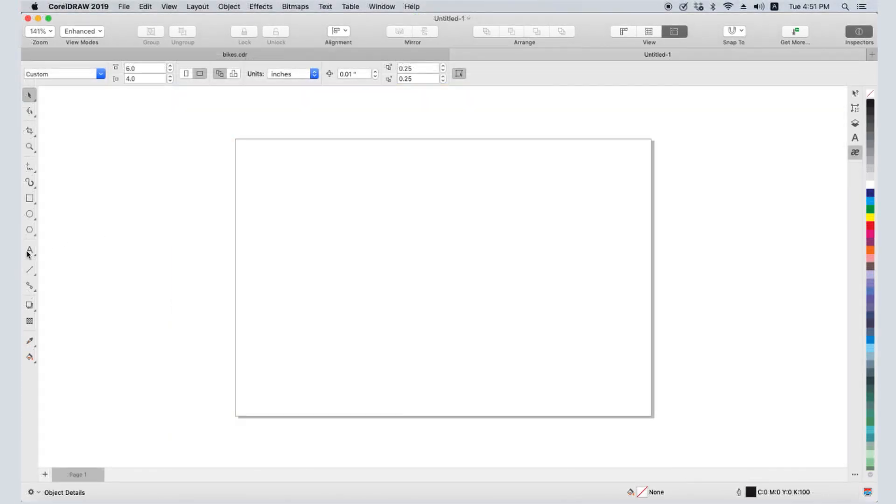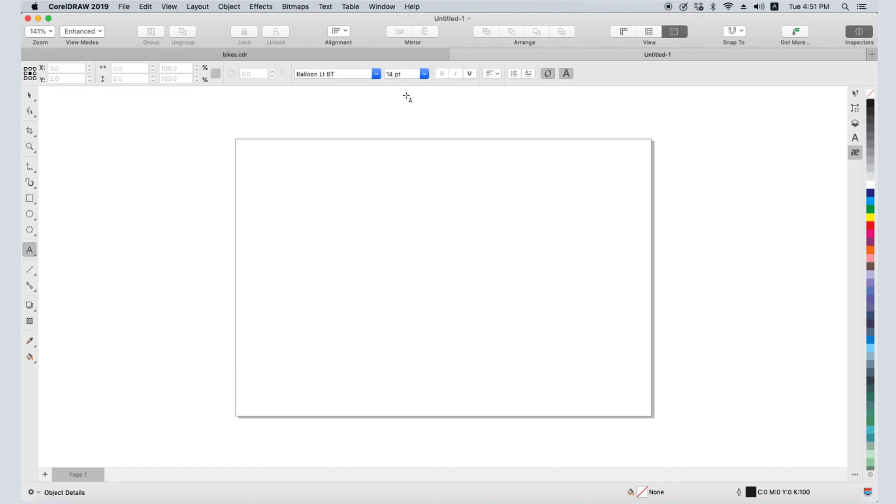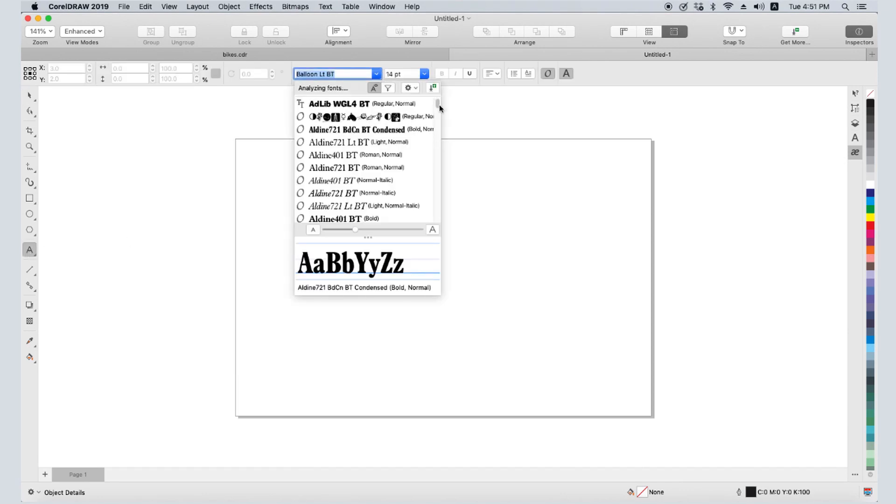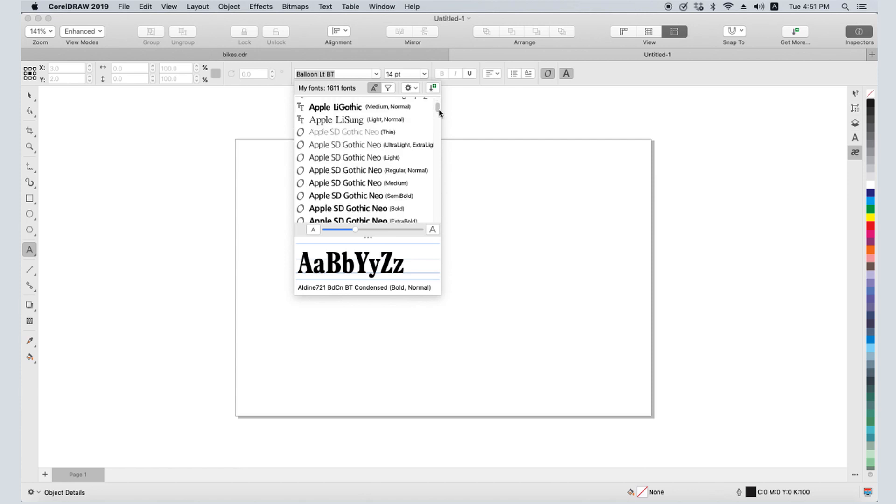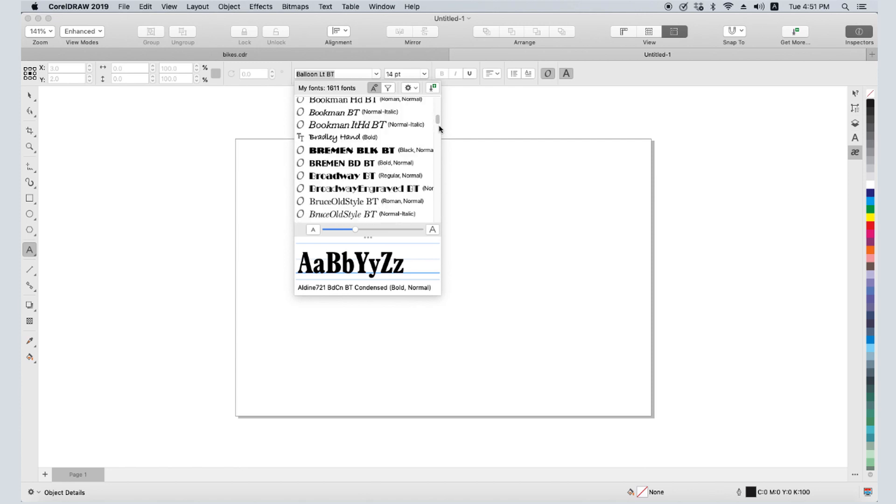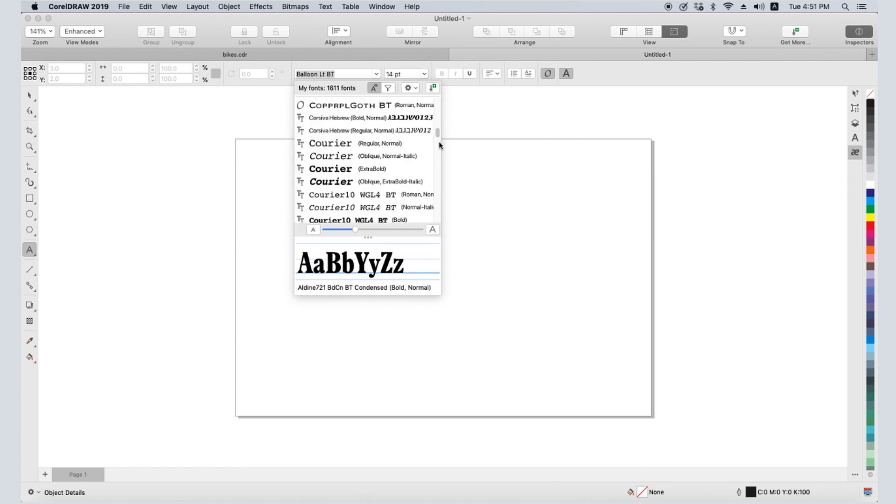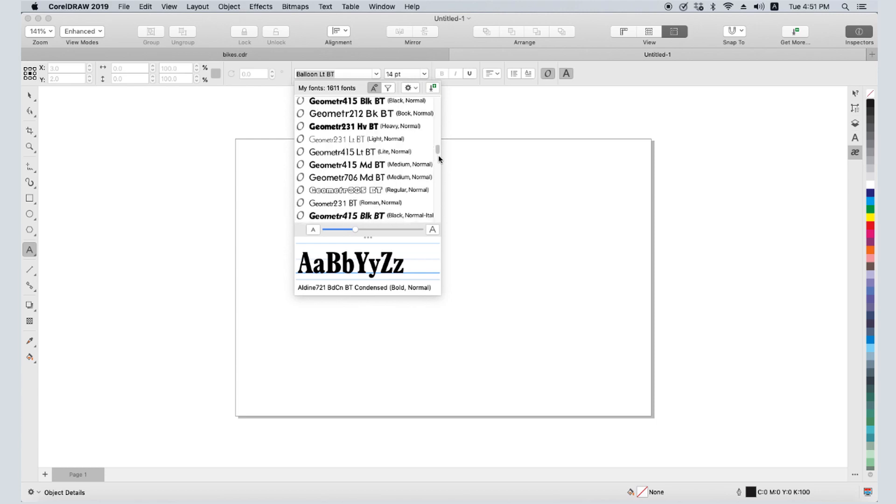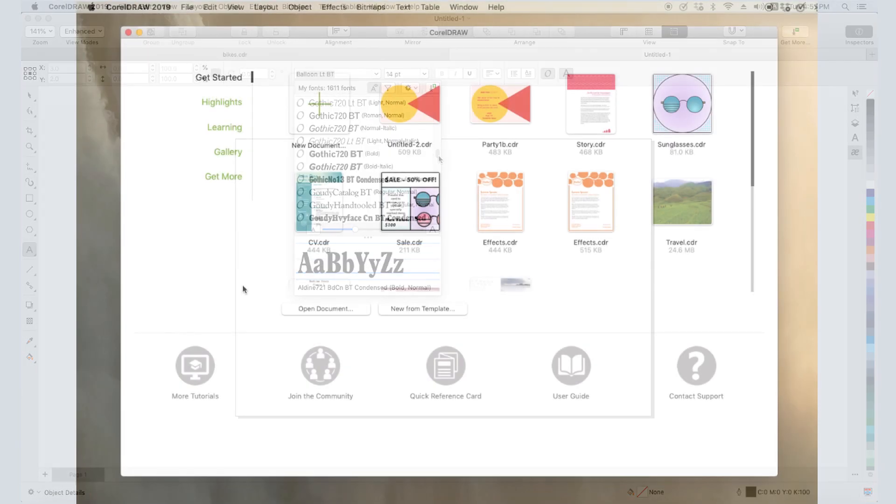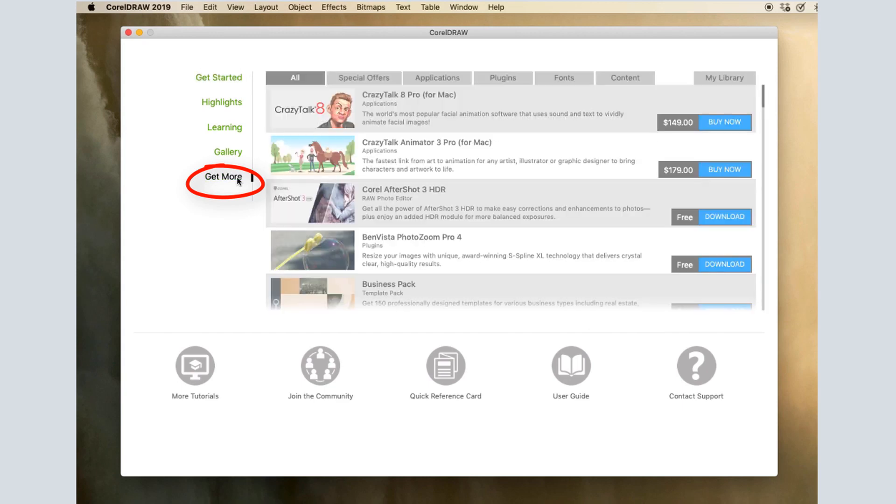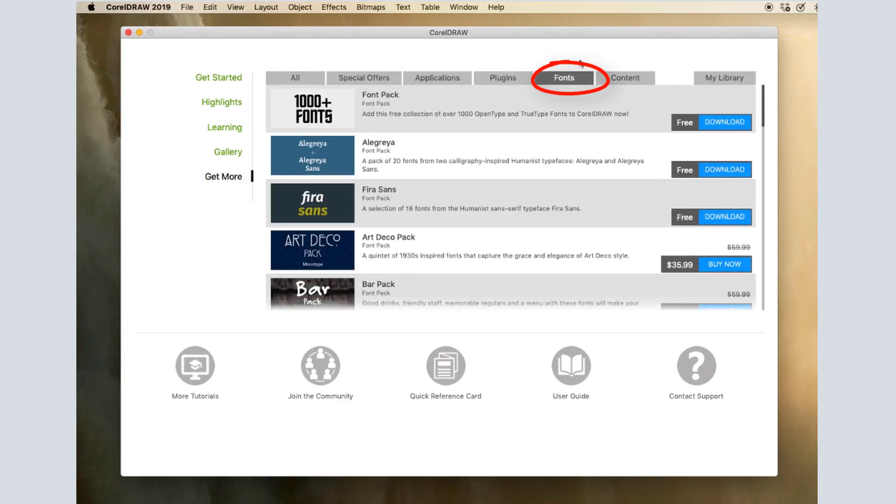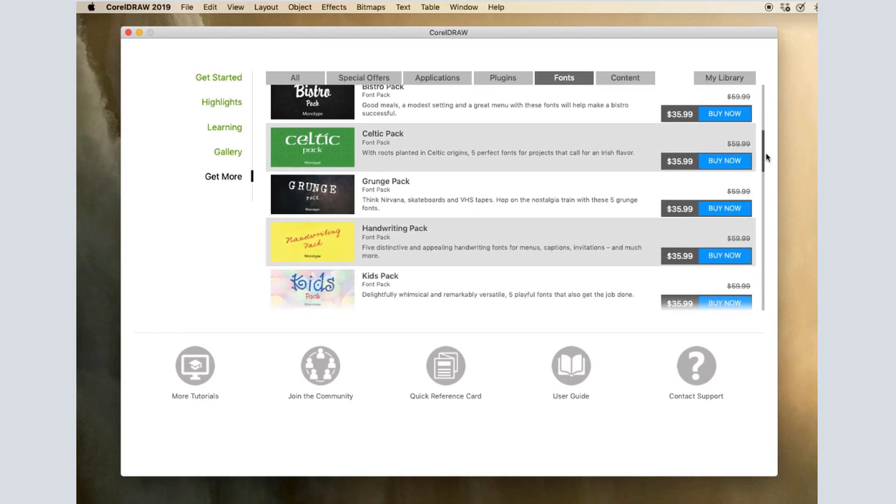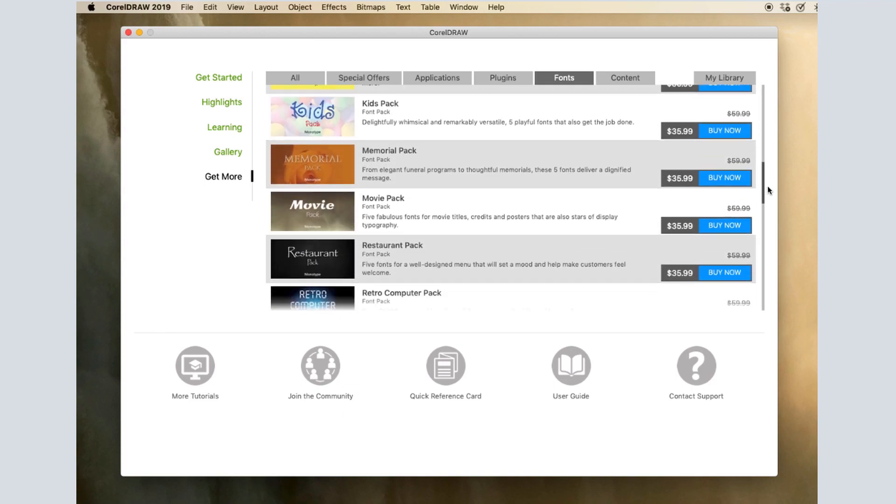As discussed in previous tutorials in this series, you probably have hundreds of fonts on your computer. Some were included with iOS, others may have been added when installing other applications, and others may have come from font websites. From within CorelDRAW, the Get More link has a fonts page from where you can bring in a wealth of additional fonts, some for free and some for purchase.